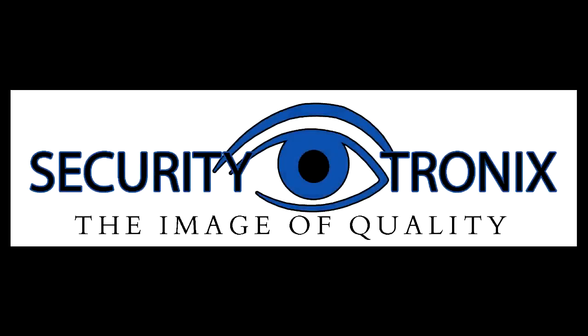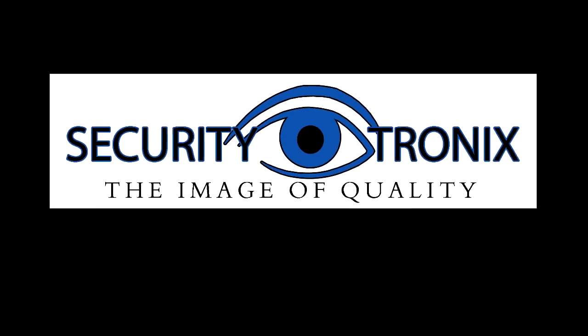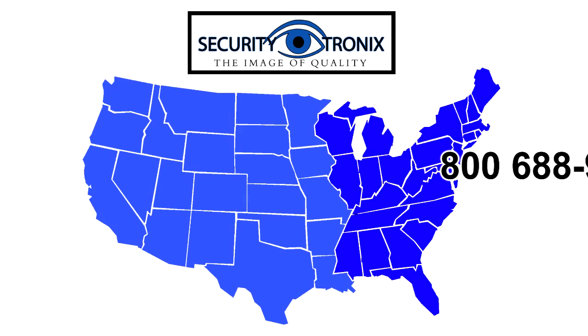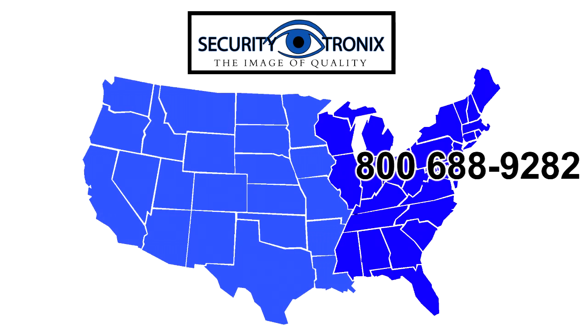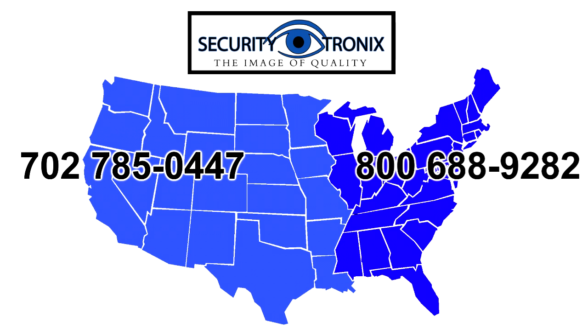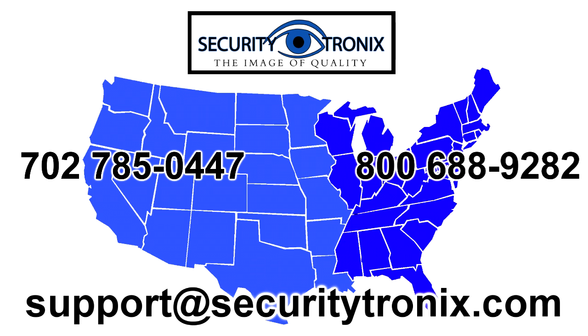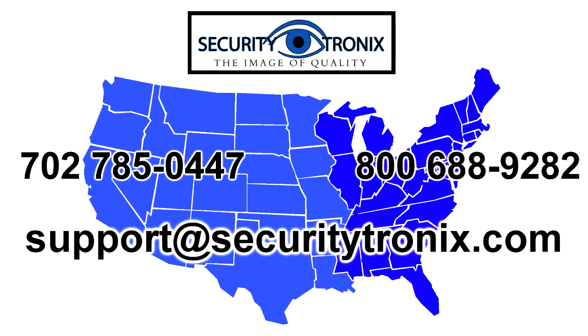We hope this video has been useful to you. If you have any further questions you can call us at 800-688-9282 on the East Coast and 702-785-0447 on the West Coast or email us at support@securitytronics.com.